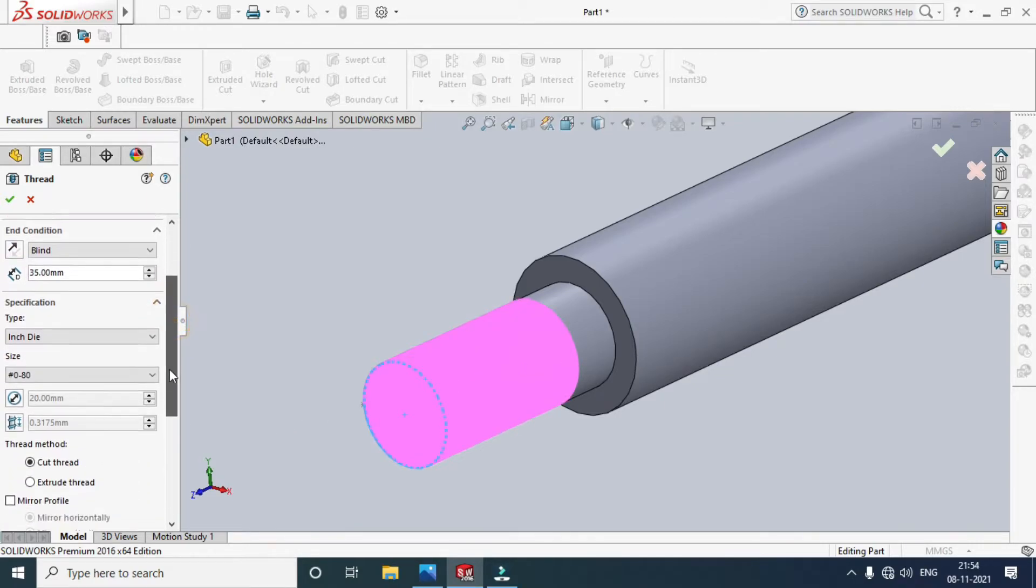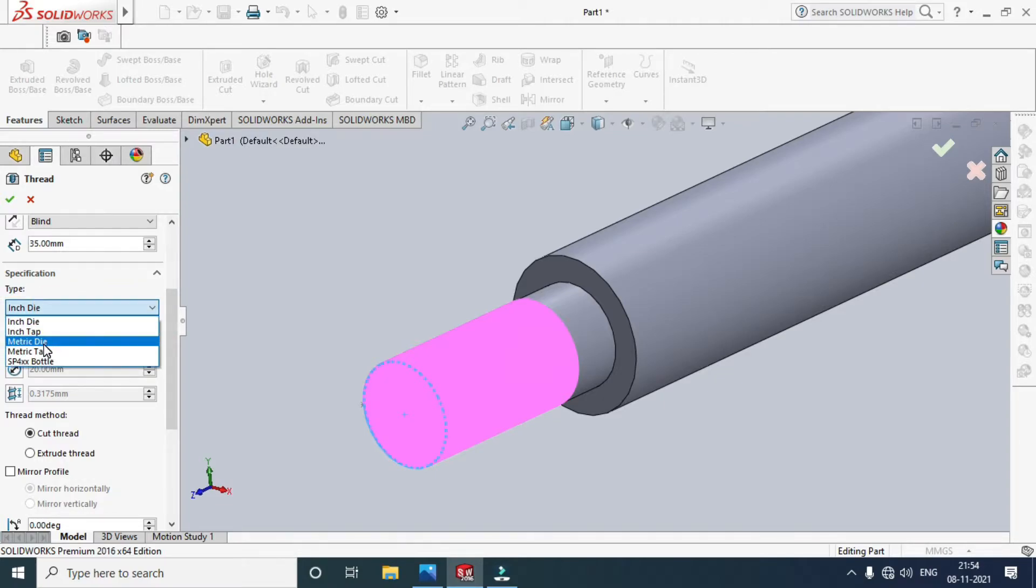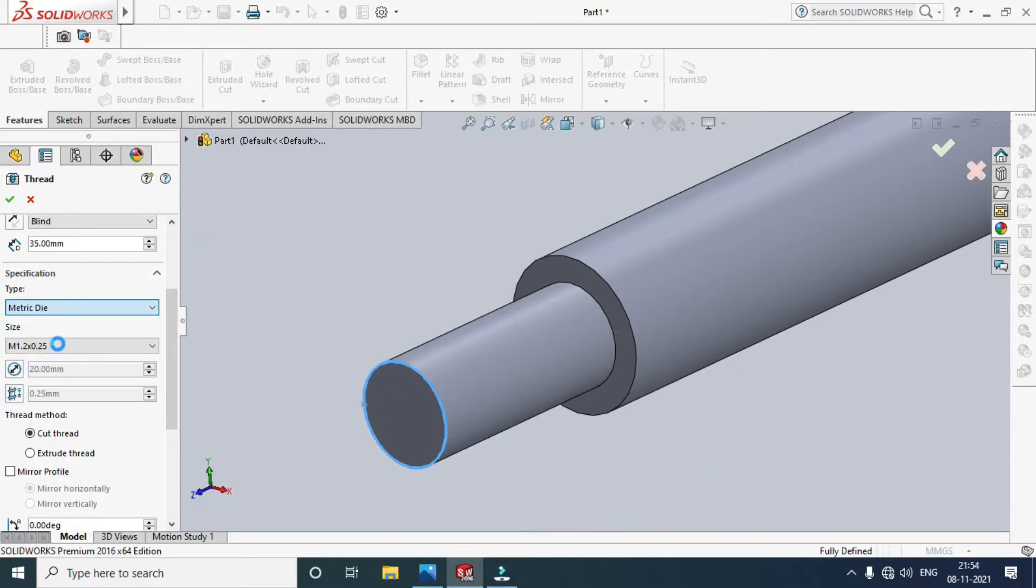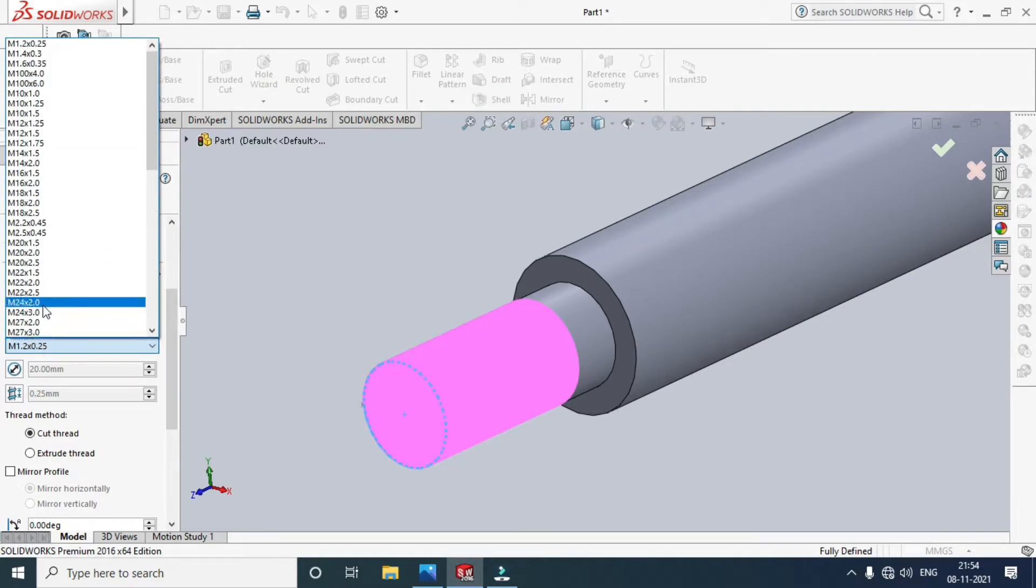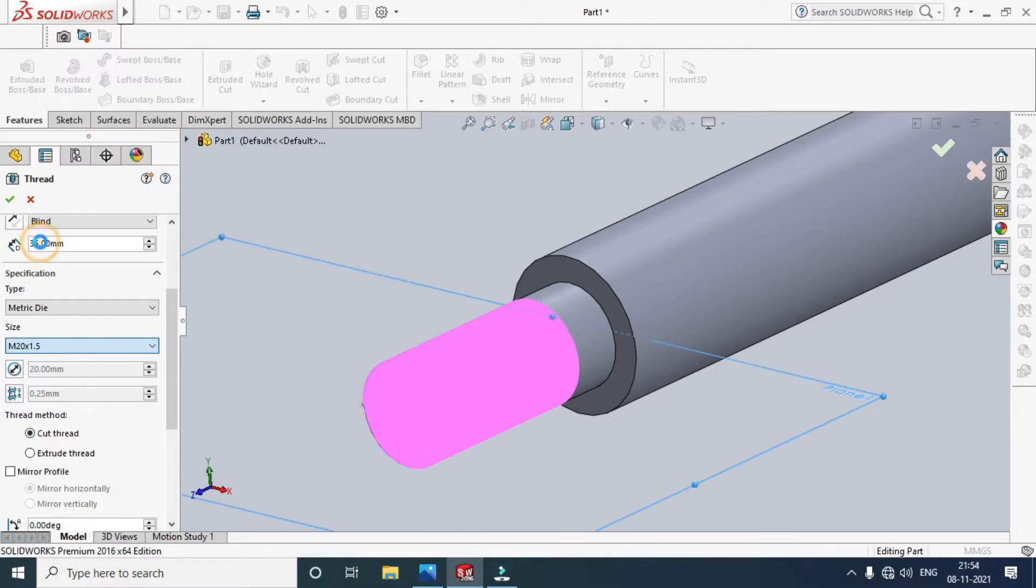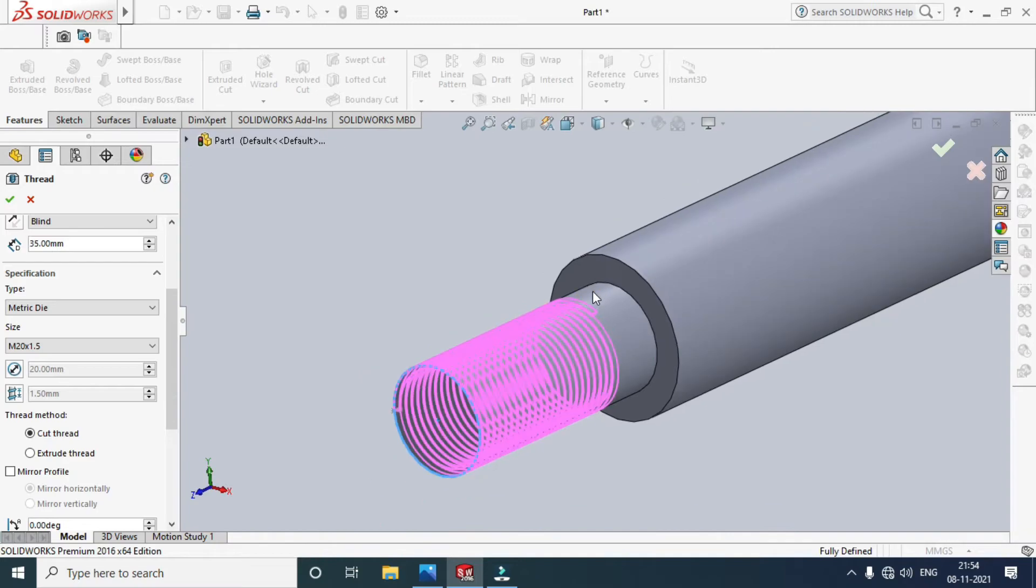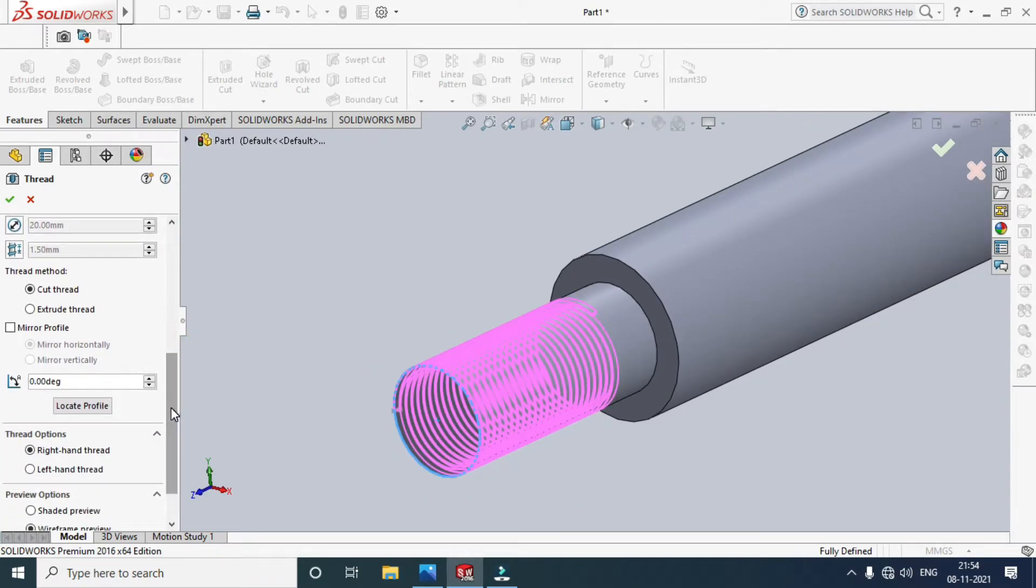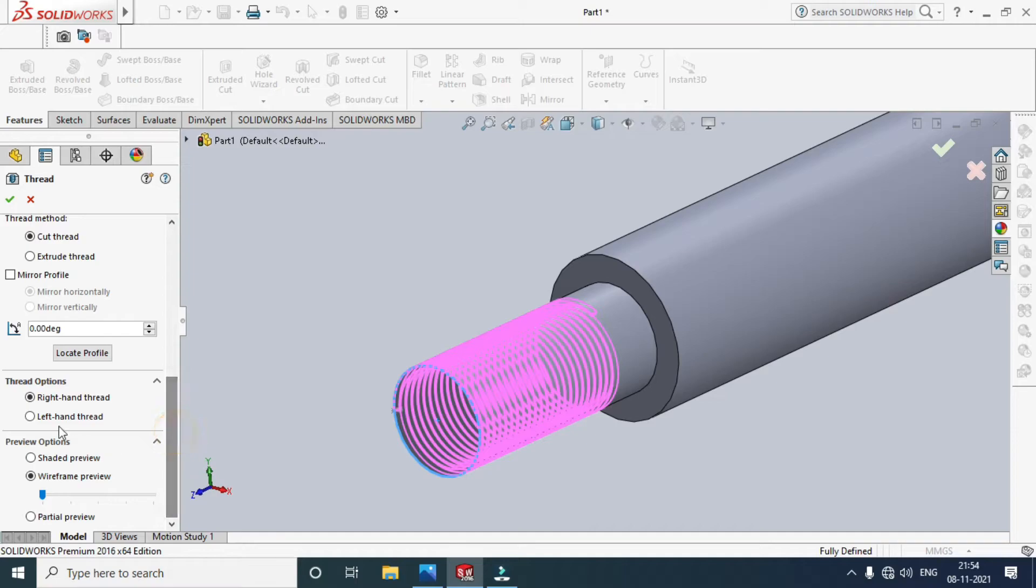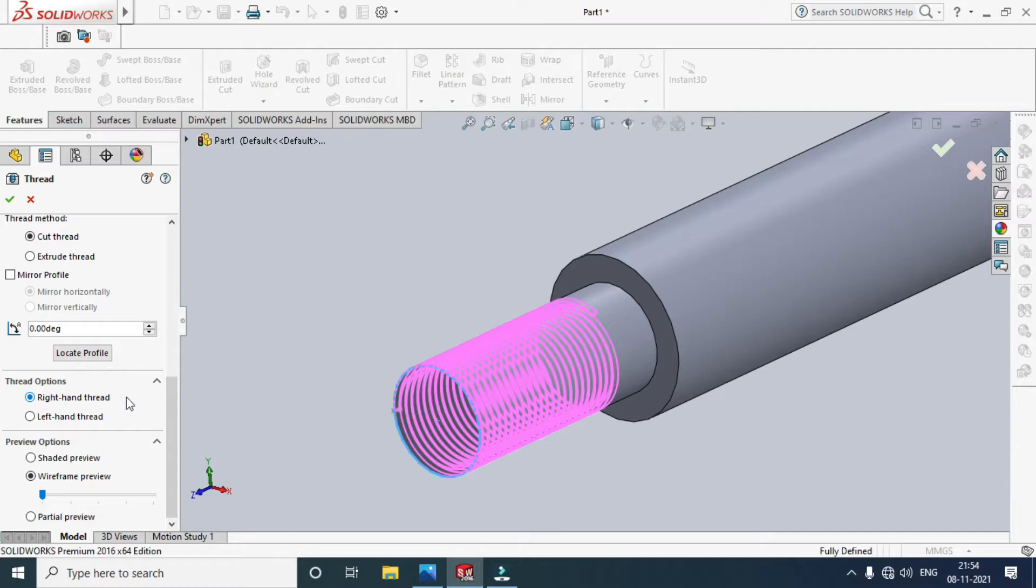Now I want to set the standard thread, so I want a metric die. The metric size is M20 x 1.5. I select M20 x 1.5, so the thread was created. Select the thread option: left-hand thread or right-hand thread. I want a right-hand thread.